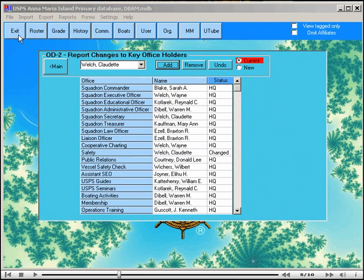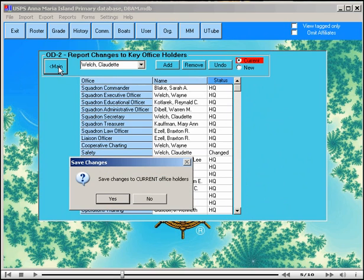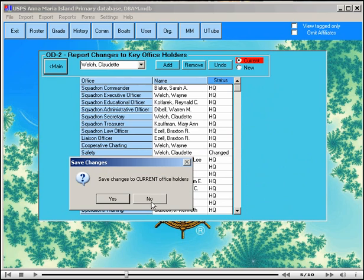When leaving the form that has changes, you will be asked if the changes are to be saved. Save changes to the current office holders. If you make a no selection, then the changes that you just made will not be saved, and the status will be reset to that as it was when you started the last session.